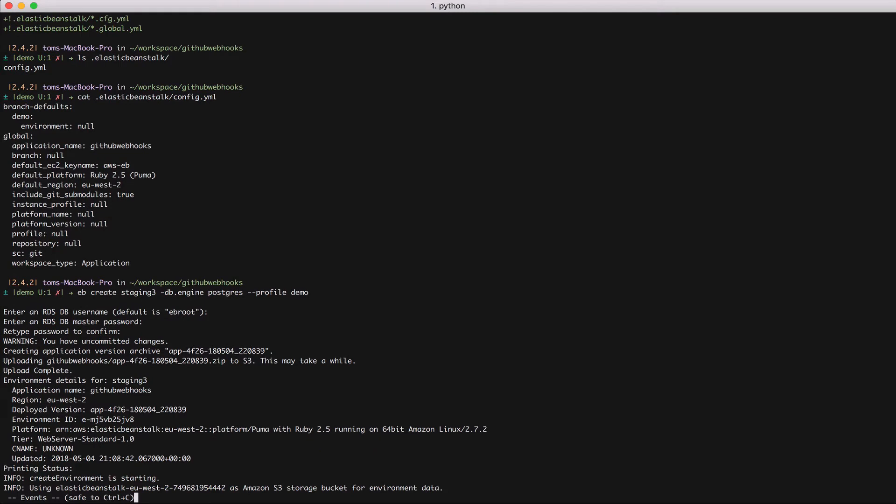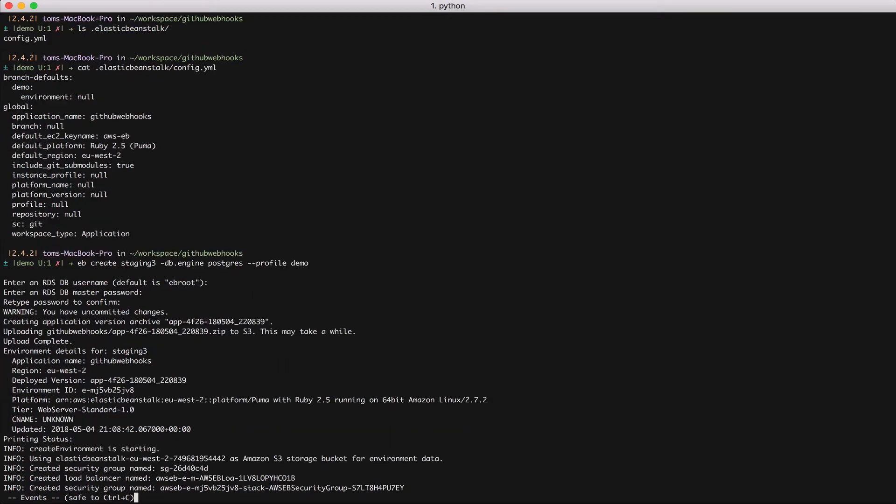And now EB has started the creation process so it's trying to create an environment for me. This will take some time because it needs to create load balances, security groups, an EC2 server, an S3 bucket and other stuff. So bear with me and I'll be back after the creation has finished.